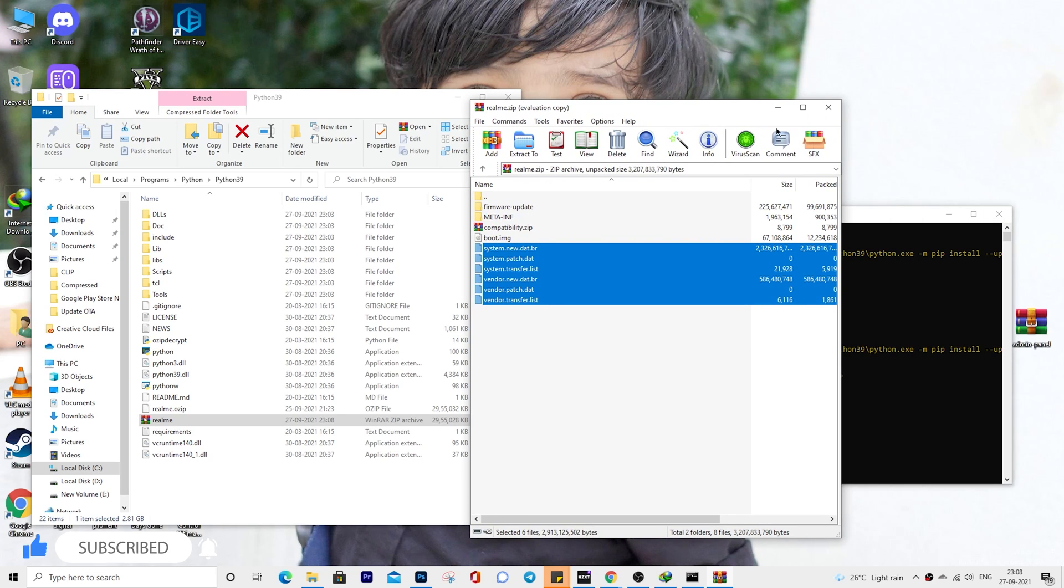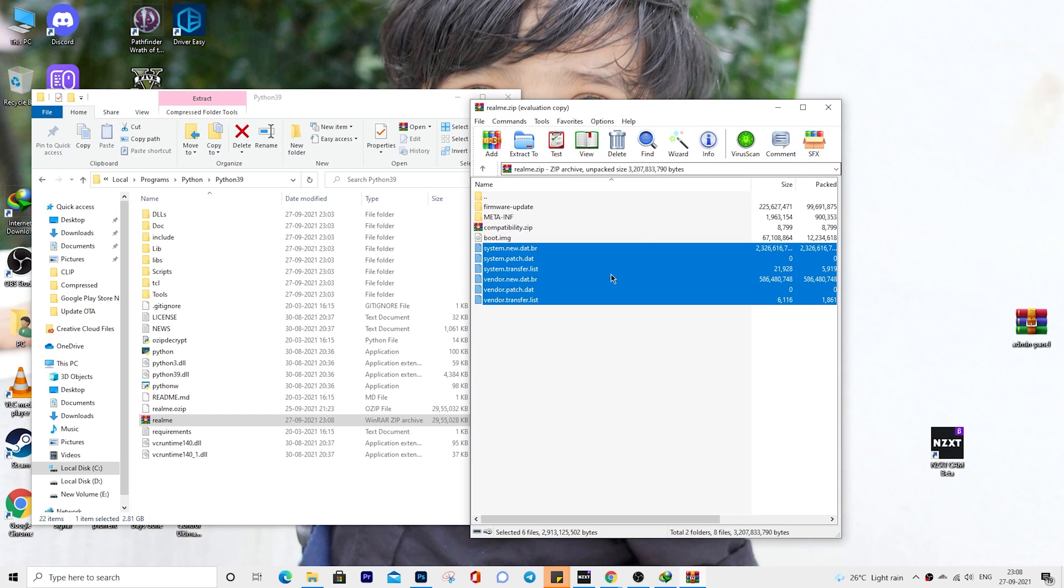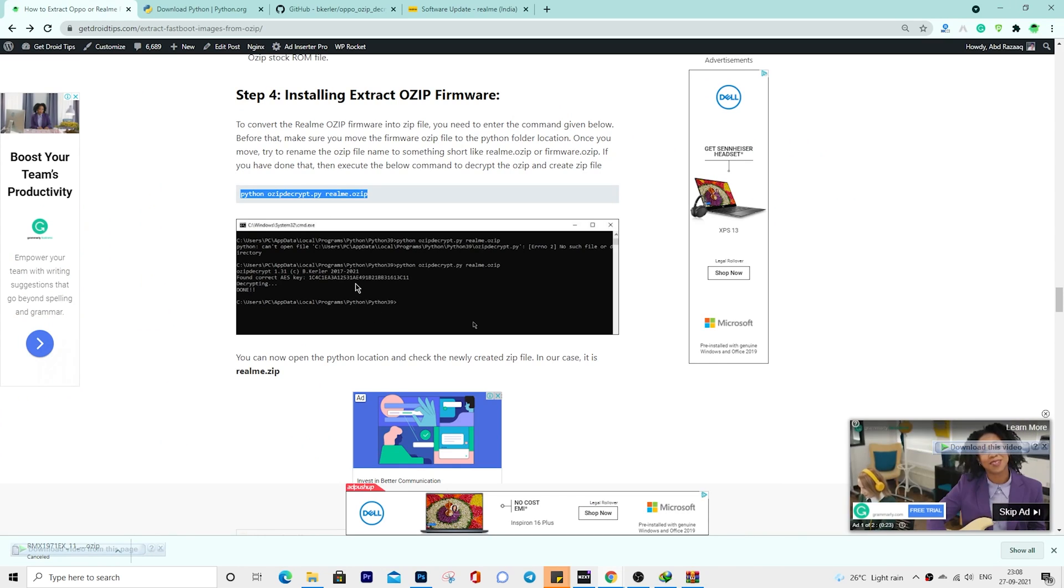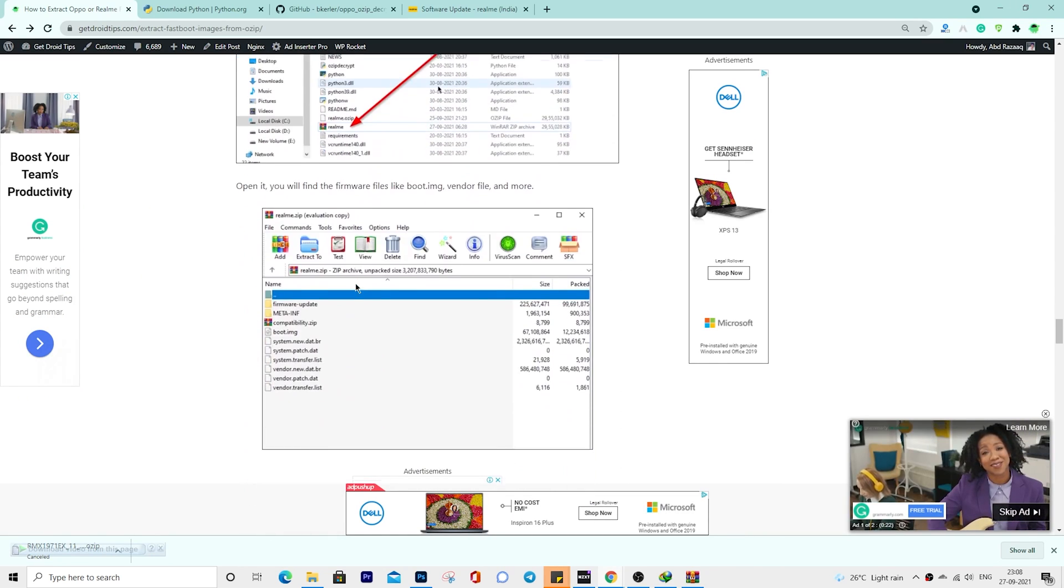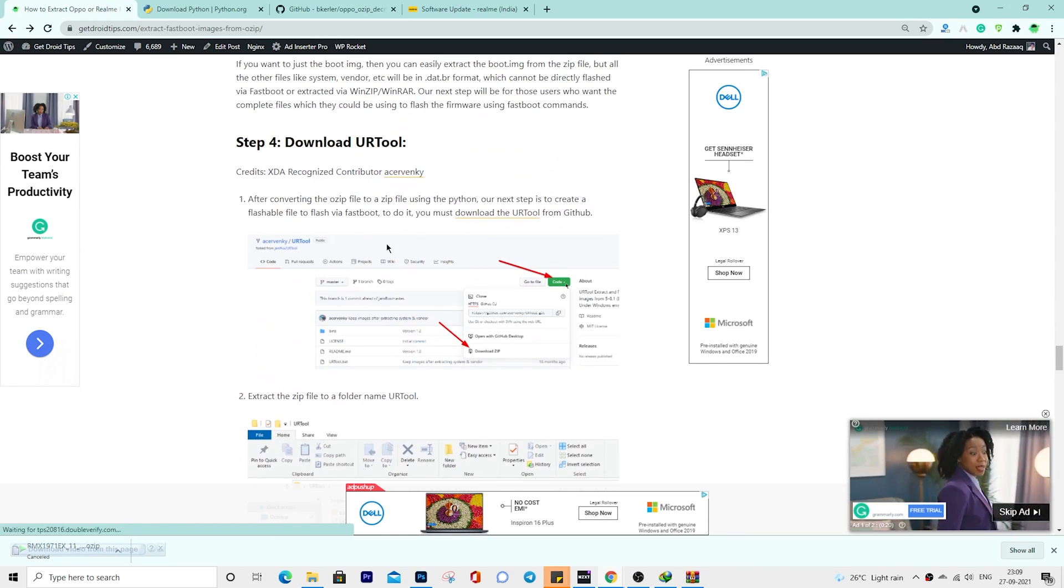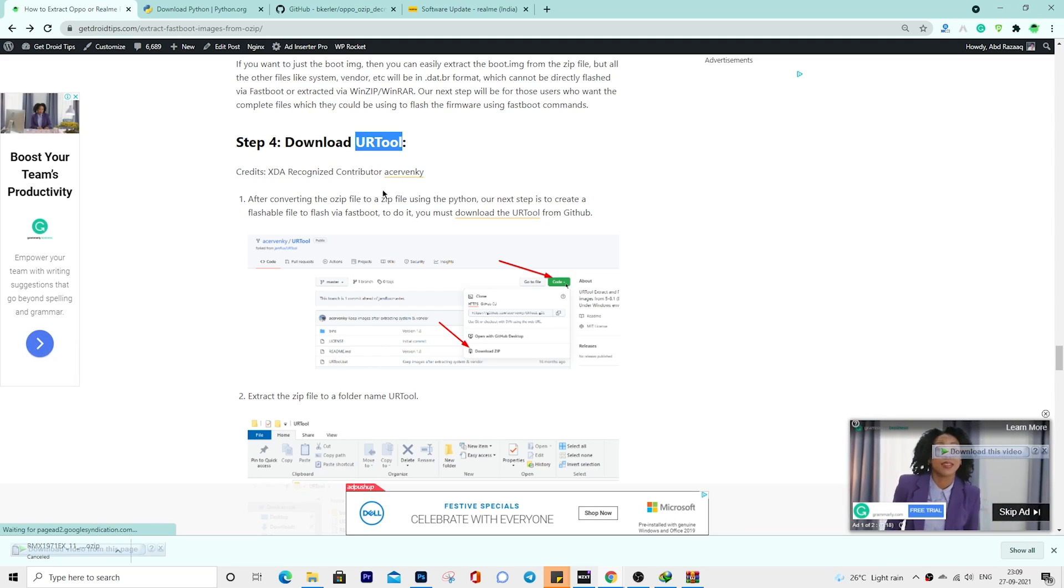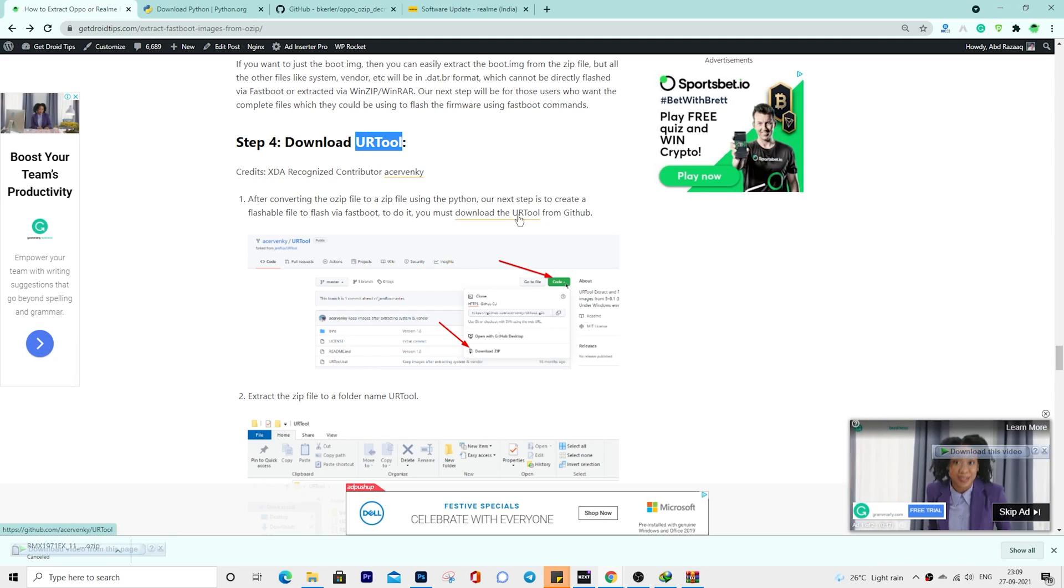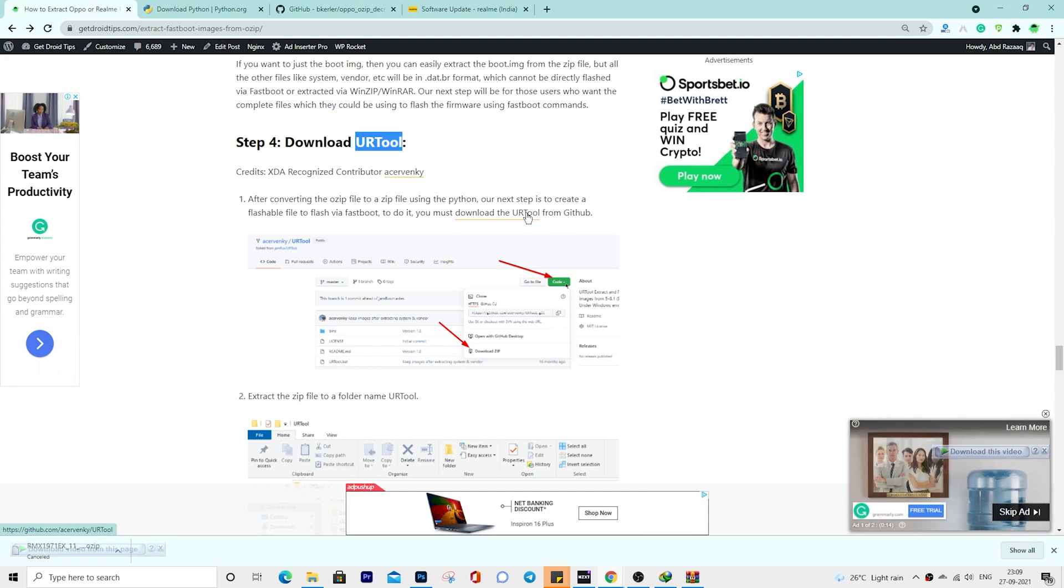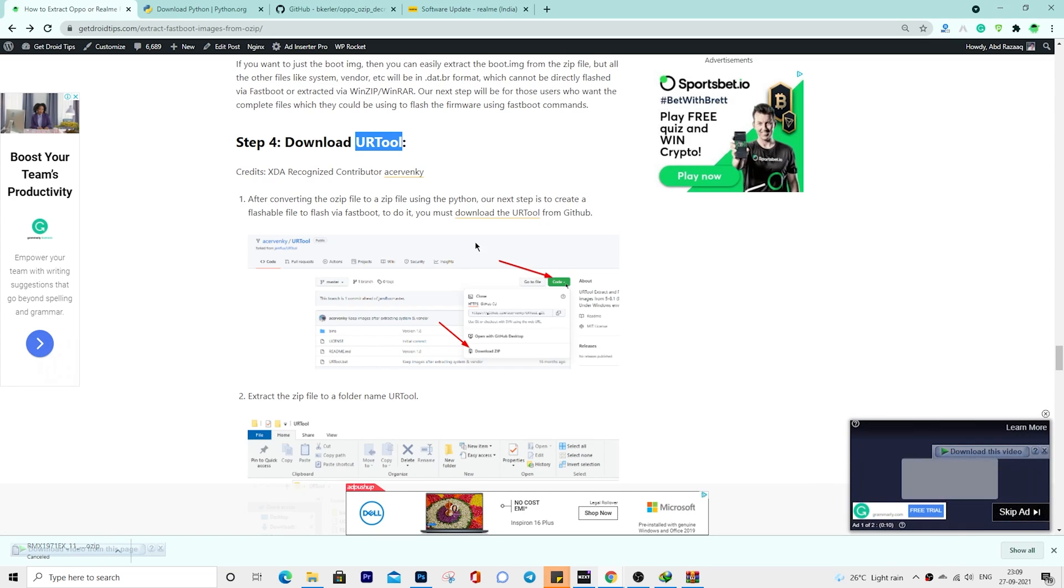This format cannot be directly flashed via fastboot or extracted via WinZip or WinRAR. You can skip this method if you just needed a boot image. Our next step will be for those users who want the complete files which they could be using to flash the firmware using fastboot commands.